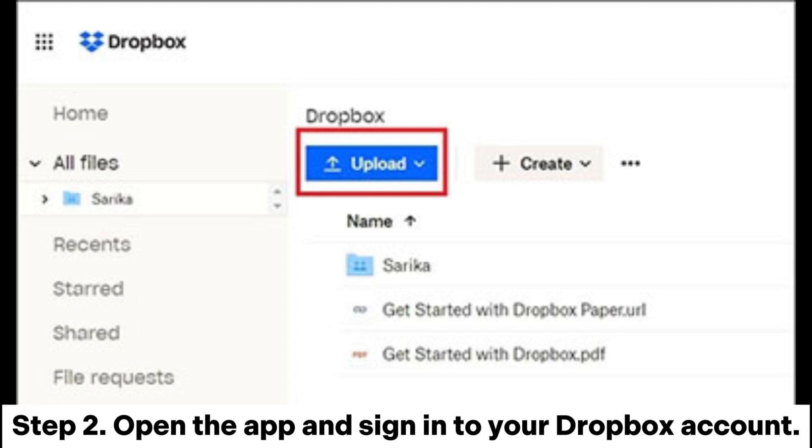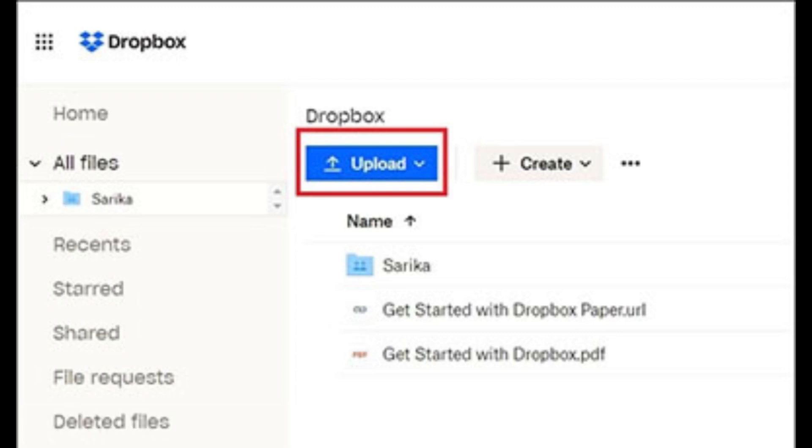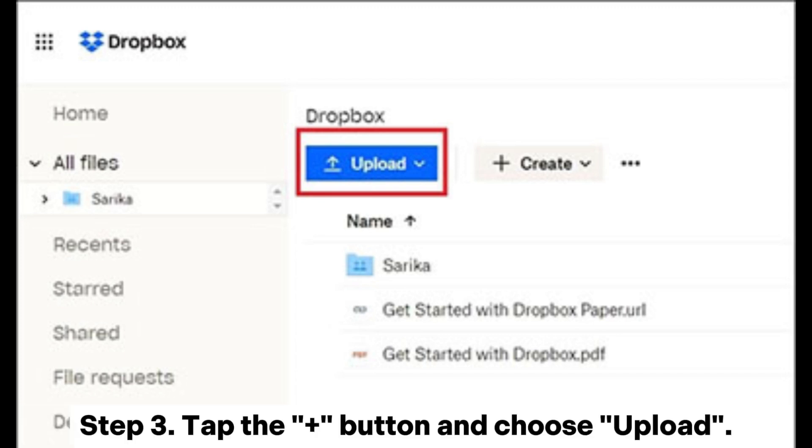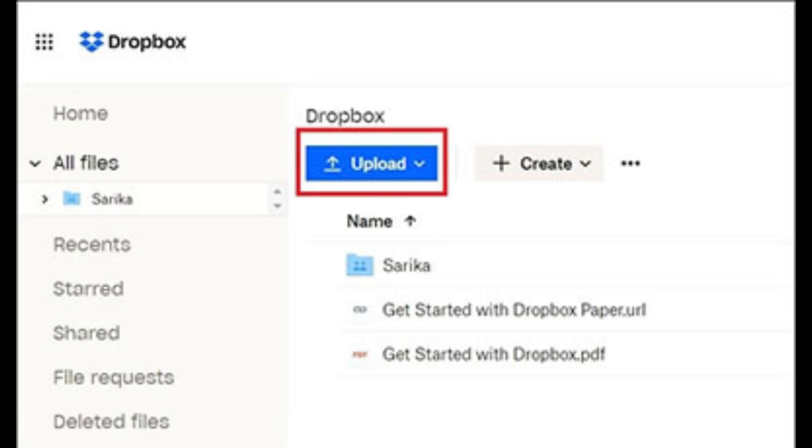Step 2: Open the app and sign into your Dropbox account. Step 3: Tap the Plus button and choose Upload.